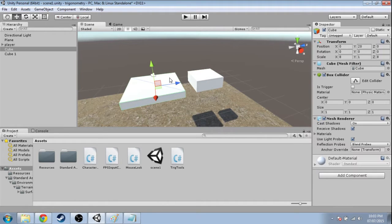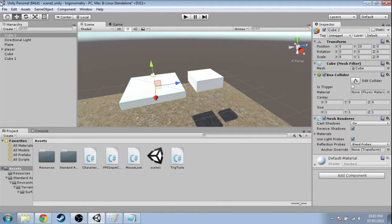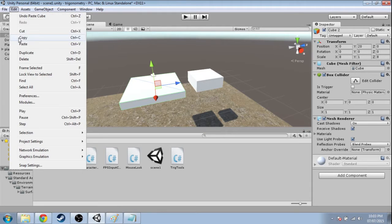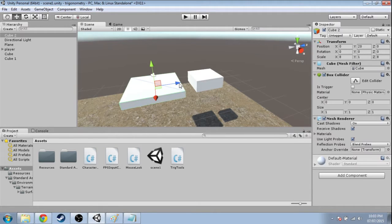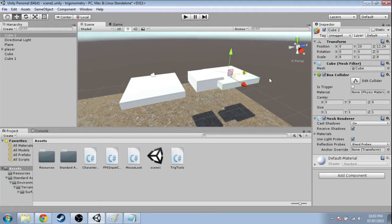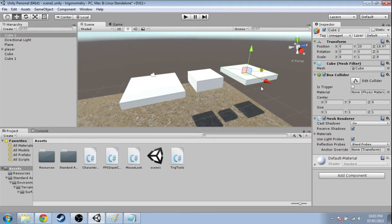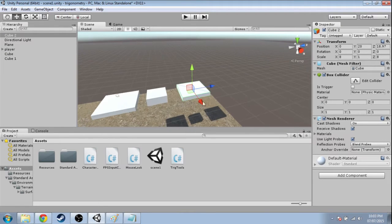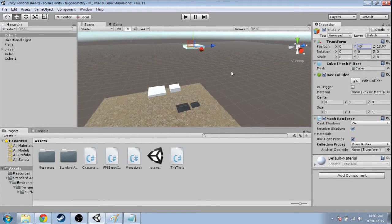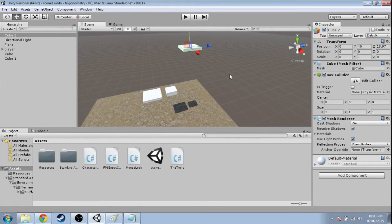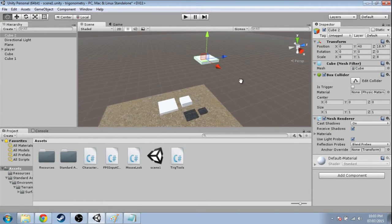And we're going to make one more. You're going to click on this, ctrl-c, ctrl-v, or edit, copy, edit, paste. And it'll make a second platform here and just move it over. And this one's going to be at y is 40, I guess. So that's the sky platform.